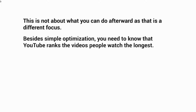Besides simple optimization, you really need to know that YouTube ranks the videos that people watch the longest. For example, with a 10-minute video, YouTube looks at the likes, dislikes, and comments, but they also look at whether people actually watch most of the video — based on a thousand views, how many actually watched 50% or 100%, or how many total minutes were watched.